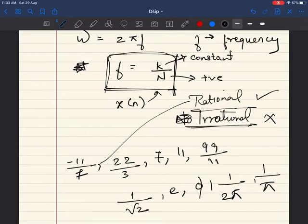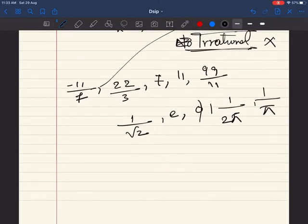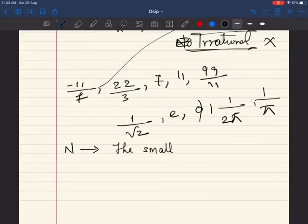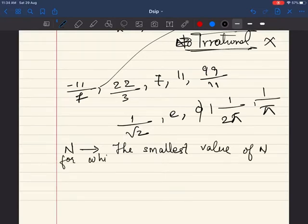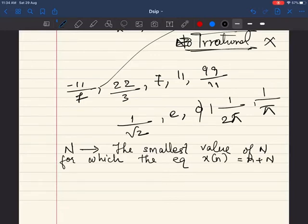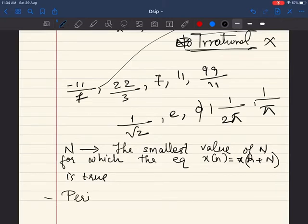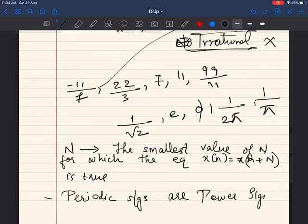The most important thing about a periodic signal is the fundamental period, which is the smallest value of N for which the equation x(n) = x(n + N) is satisfied. One more thing to remember: if a signal is periodic, it is a power signal. Periodic signals are power signals.